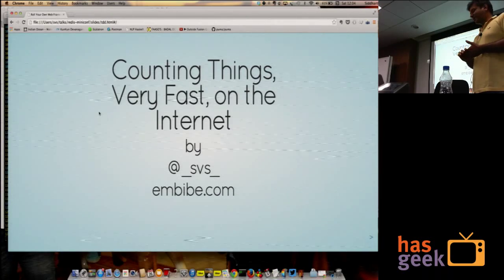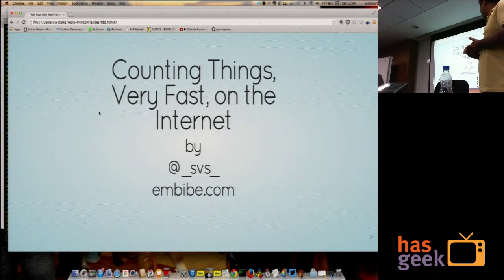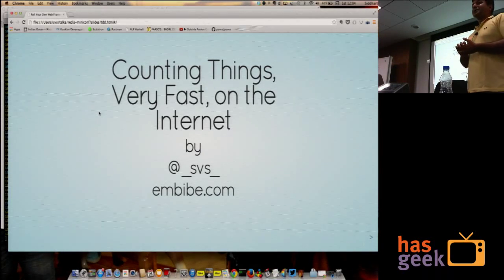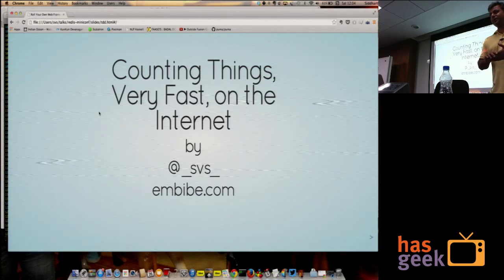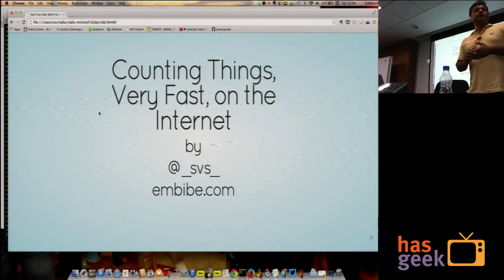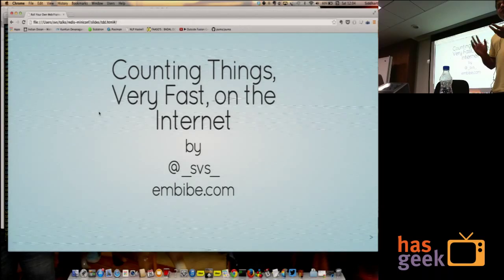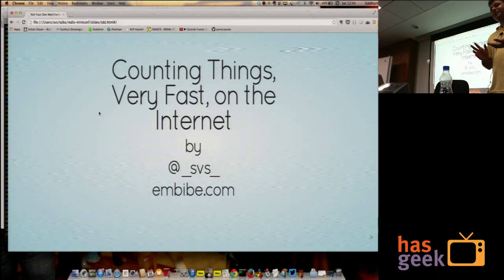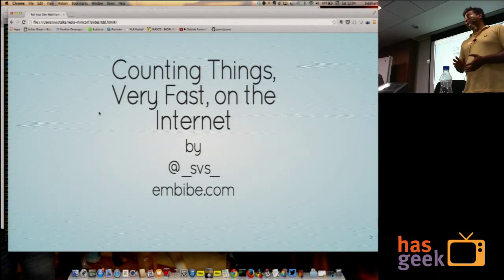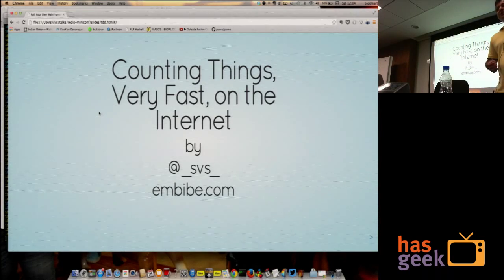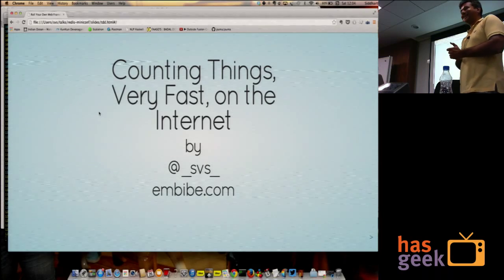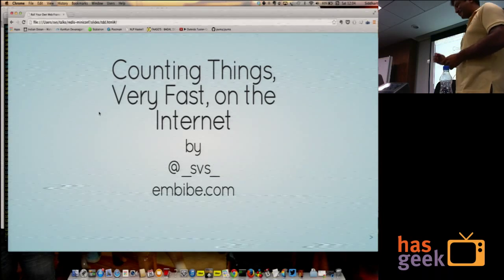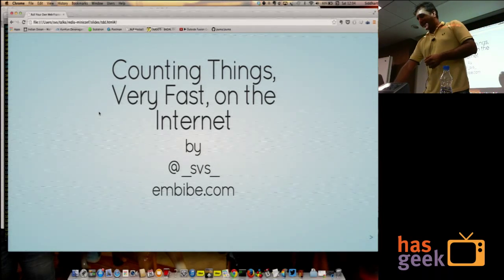Hi, my name is Siddharth. I'm SVS on the internet. I work for mbibe.com, an edtech company based in Bombay. I know you guys know how good you have it here, but you guys have it really nice in Bangalore. In Bombay, if you say Redis Minicon, you're not going to get anybody over there. You're very lucky.